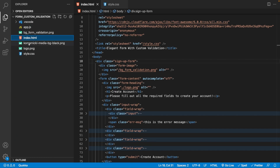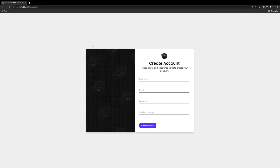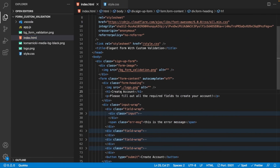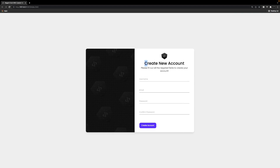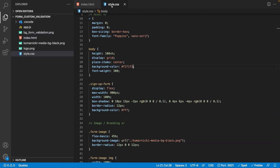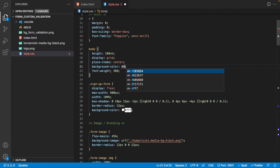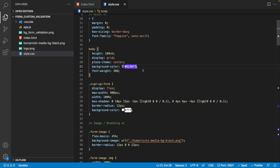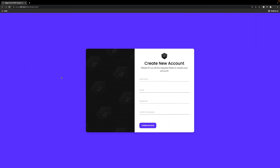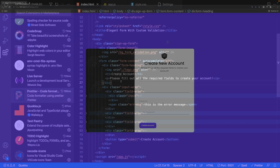Let's open our file tree and right-click on our index.html file — we have the option to open it with Live Server, which opens the project in the browser. For example, if we change the heading to 'Create New Account' and save, the change is reflected in the browser tab without any manual refreshing. It also works with styles — changing the background color to purple and saving updates the styles automatically too.